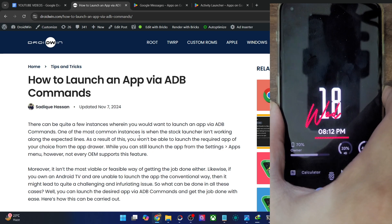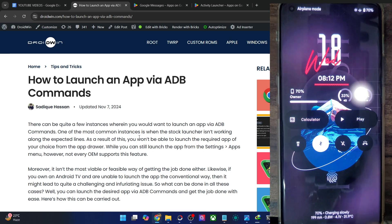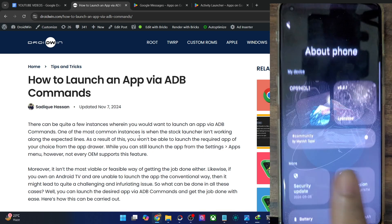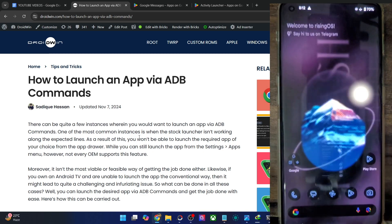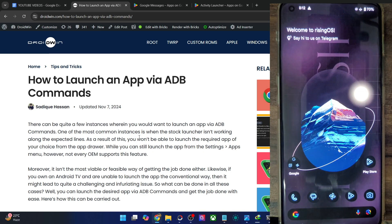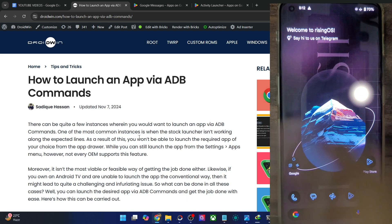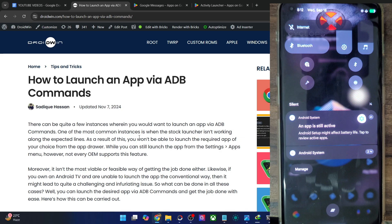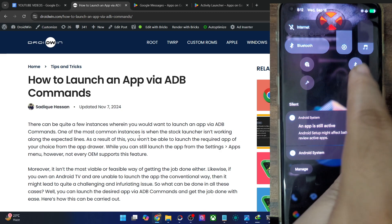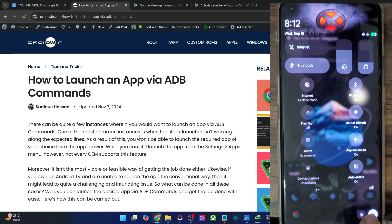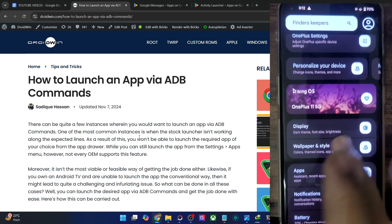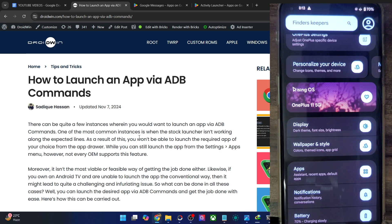In the case where the home screen launcher is not working, what you have to do is directly access the settings menu. Even if the home screen launcher is not working, you will still be able to access the QS tiles. So expand the QS tiles and then straight away go to the settings menu — it will work without any issue even if the home screen launcher is not working.